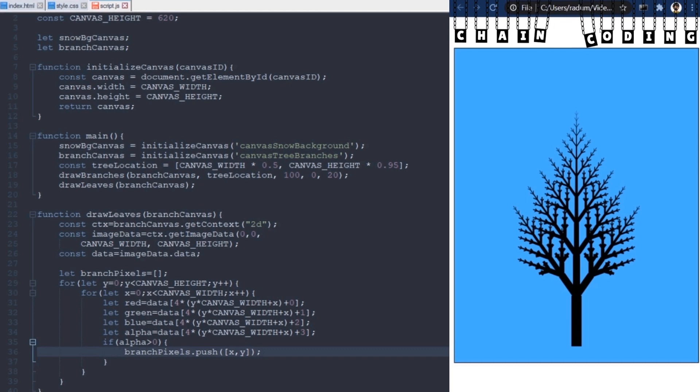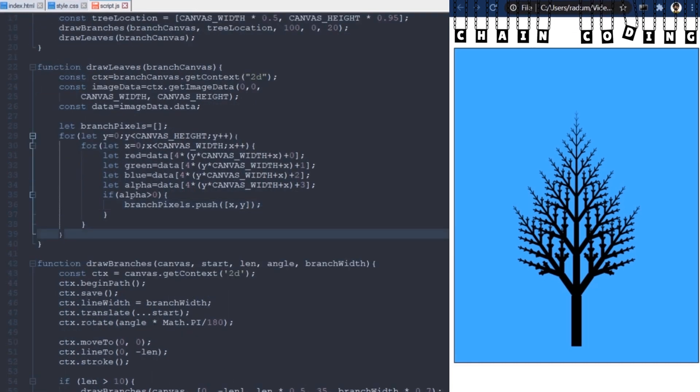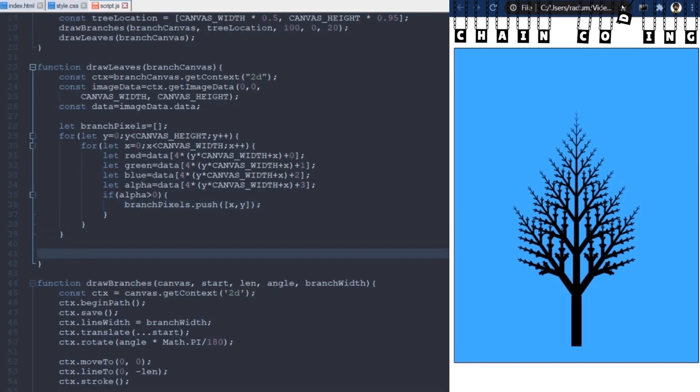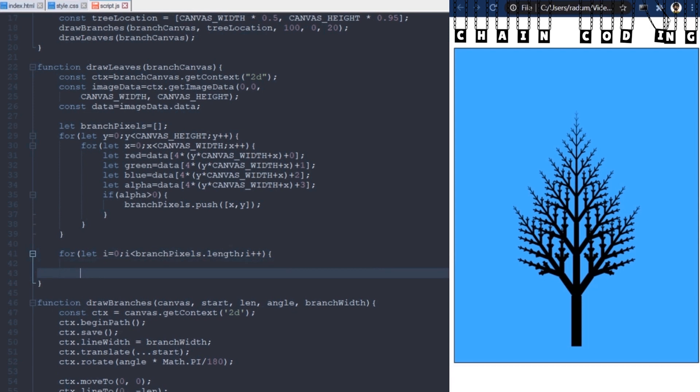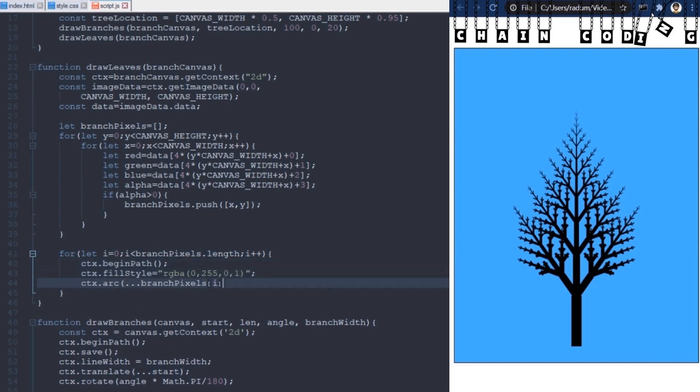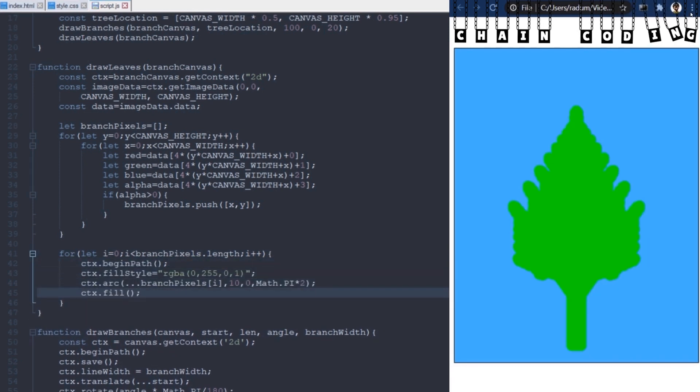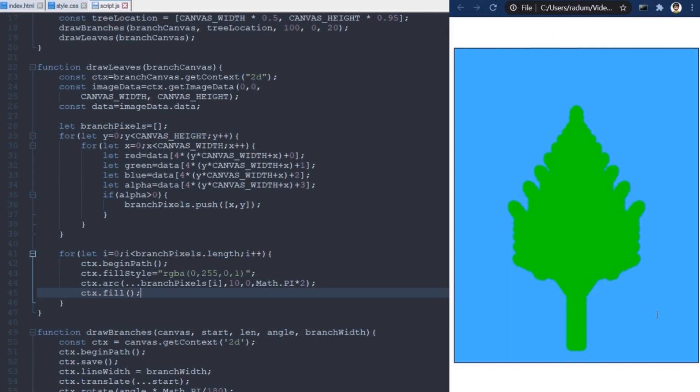Now, we have the locations, so what we need to do is draw leaves on top of them. I will use a for loop to loop over every one of these locations, and draw a simple green circle on top of them. You can see something happens, but it doesn't look realistic yet, does it? I will fix this in three steps.